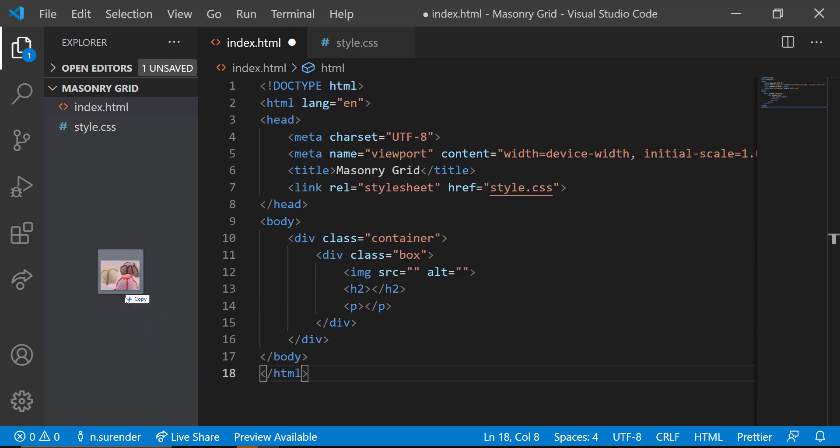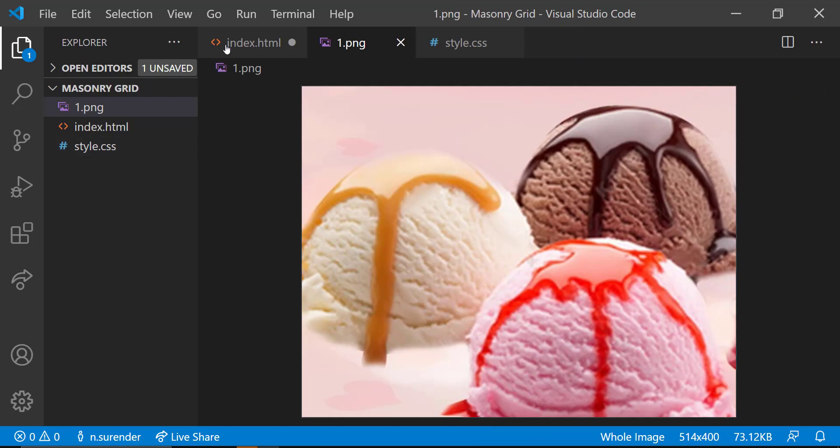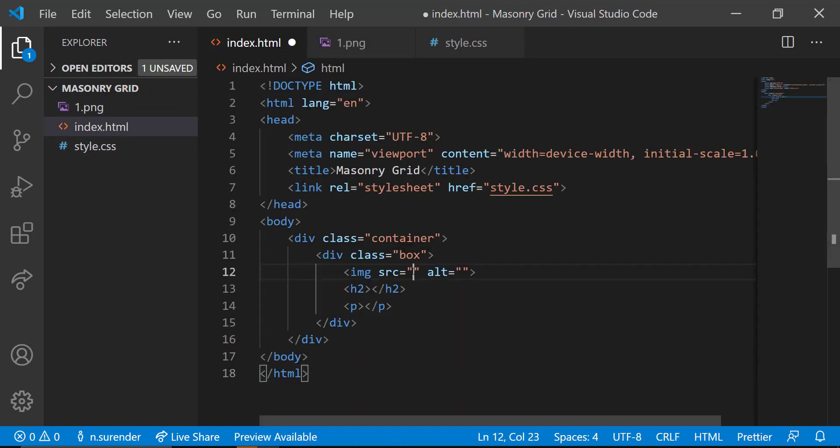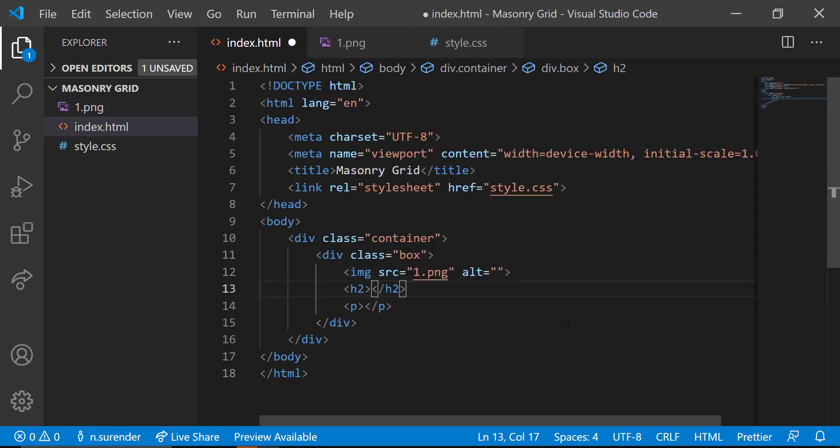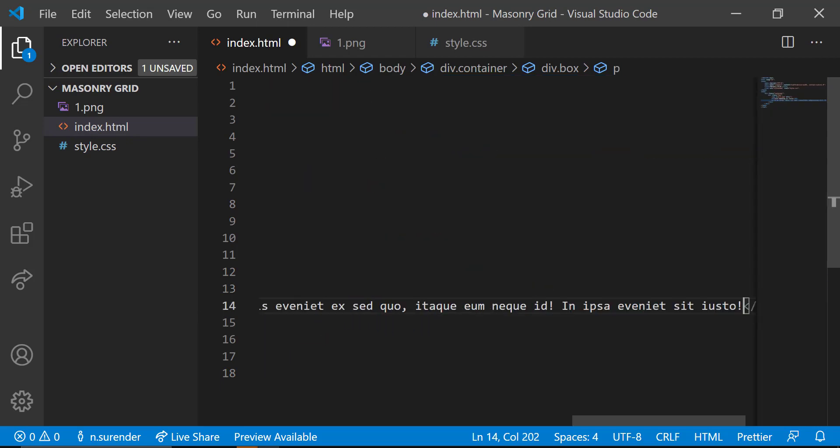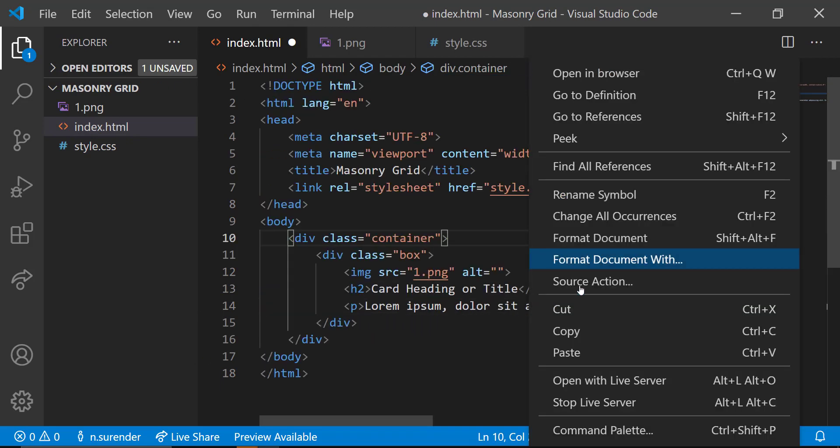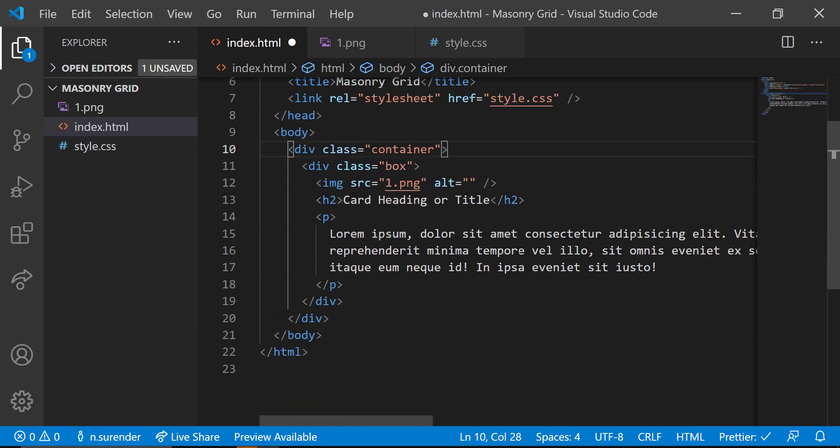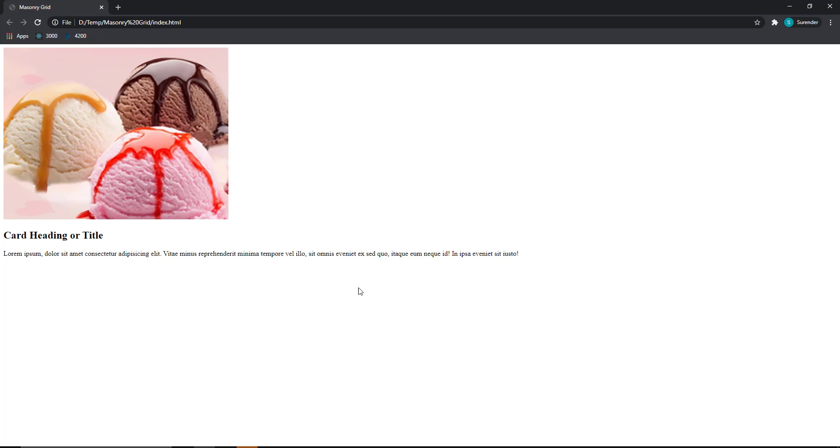In the image tag, let me copy and add one image. And in the h2 tag, I am adding a title and then in the paragraph tag, I am adding some dummy text. If we preview this, it will look like this.